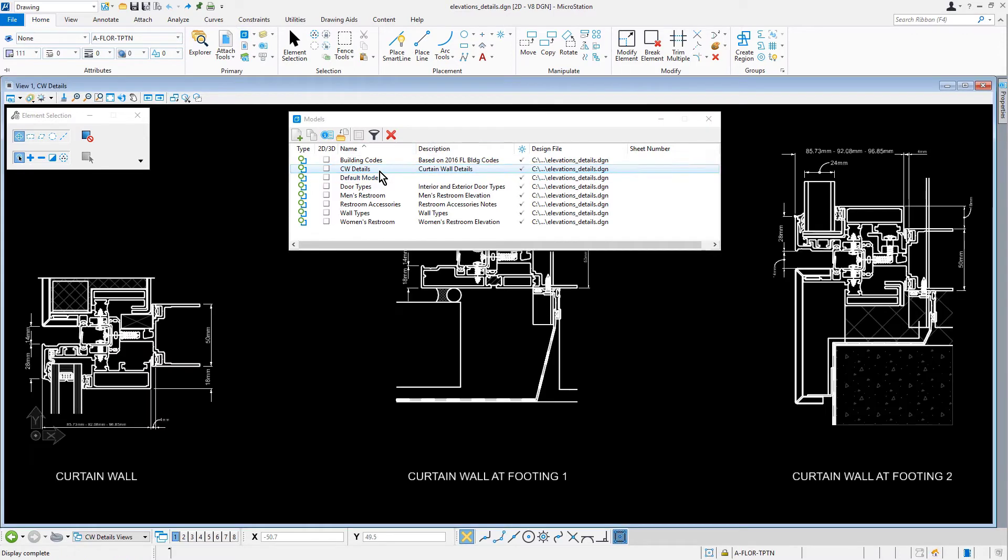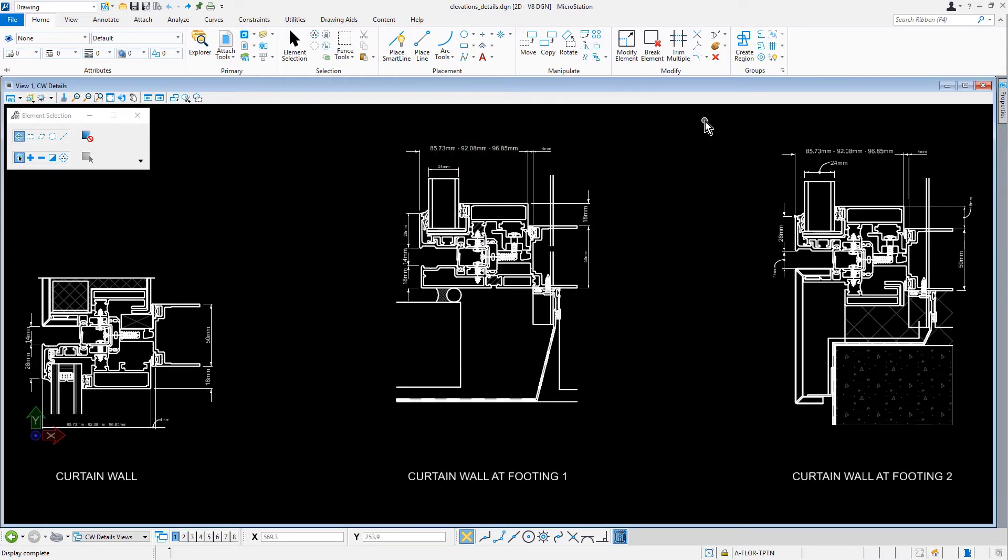This model contains three details pertaining to the curtain walls. These details were copied from a previous metric project and need to be updated to match the standards for the current project.